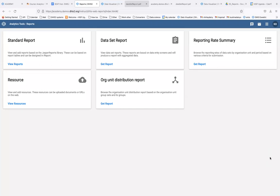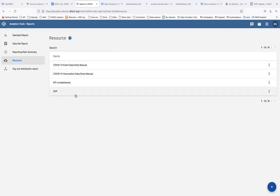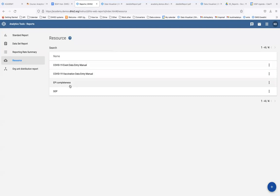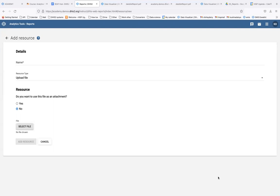You will see the list of resources available within the system. You can see we have a resource called 'Epi Completeness' and one called 'SOP'. To add another resource, in the bottom right-hand corner there is a plus button. You give your resource a name.